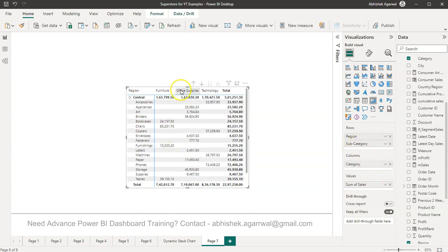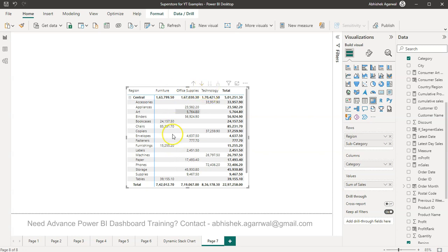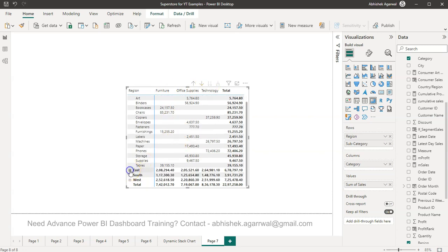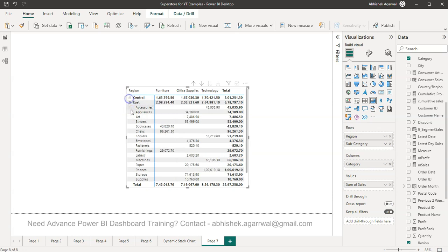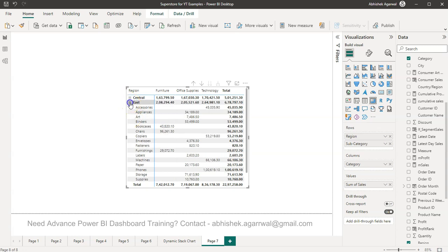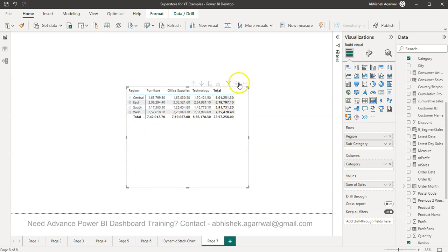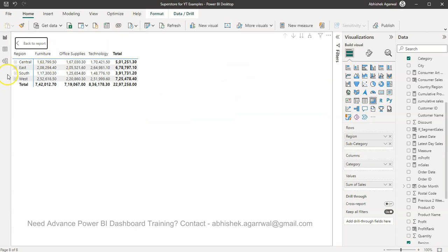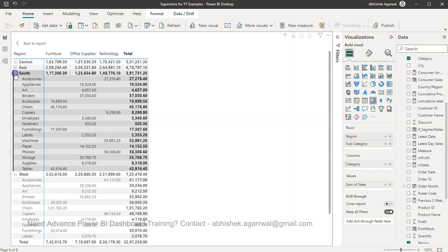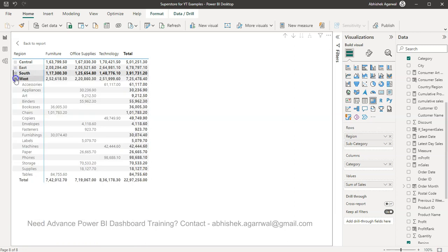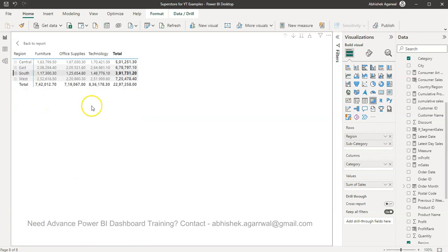But the thing is you have to go one by one. Think about the scenario if you have some 15-20 categories and you want to go in a focus mode and really see what are all the categories. So rather than clicking it one by one, which can be a time-consuming affair, how can you do it with just one click or how can you set it as expanded when you are publishing your report?